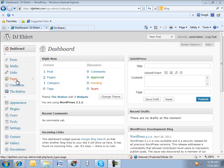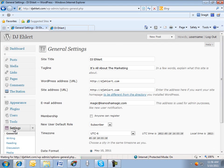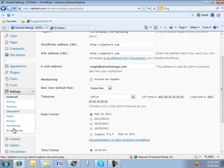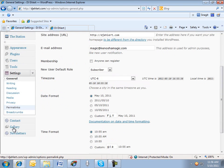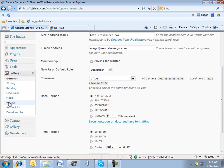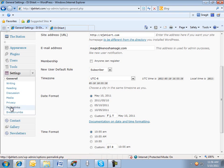I'm going to scroll down in the Dashboard, down to Settings, and underneath Settings, there are several links. We're not going to go through each one right now, but do feel free to familiarize yourself with all the links and all the different settings that are available.